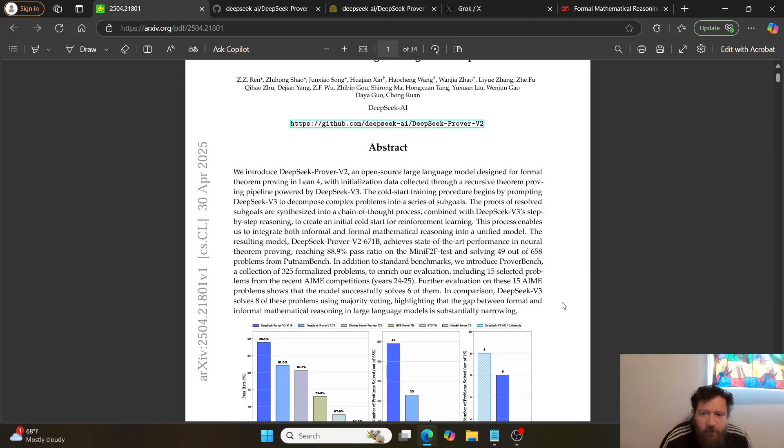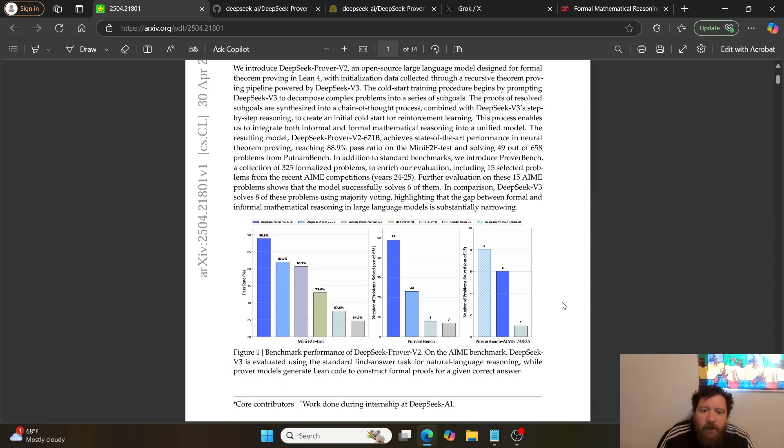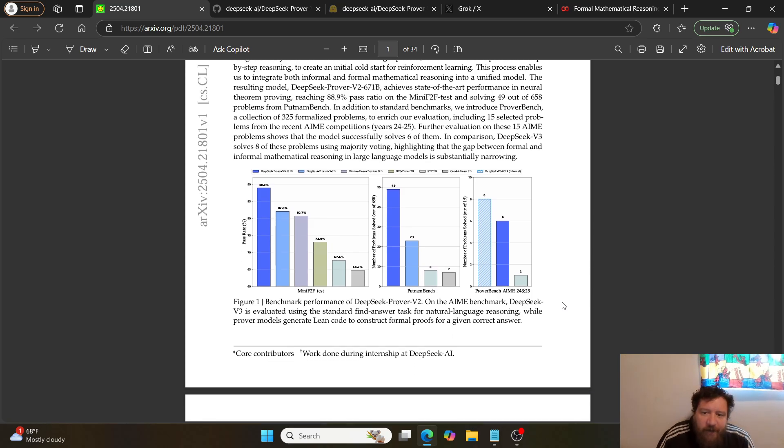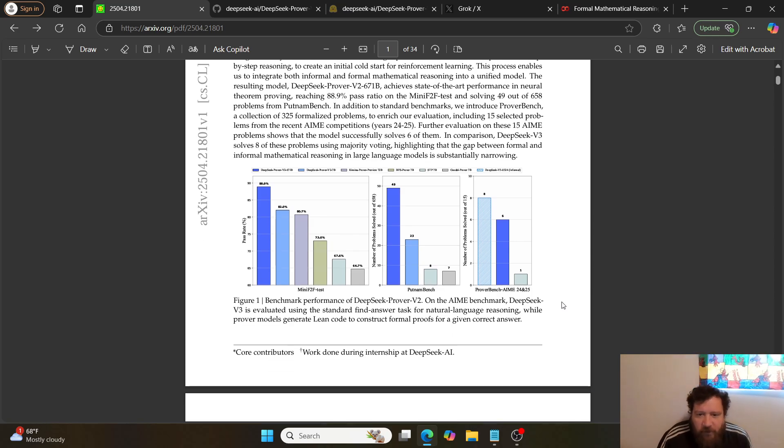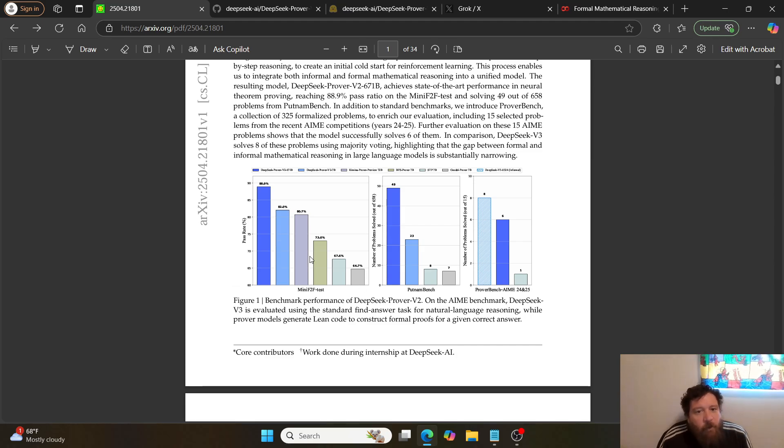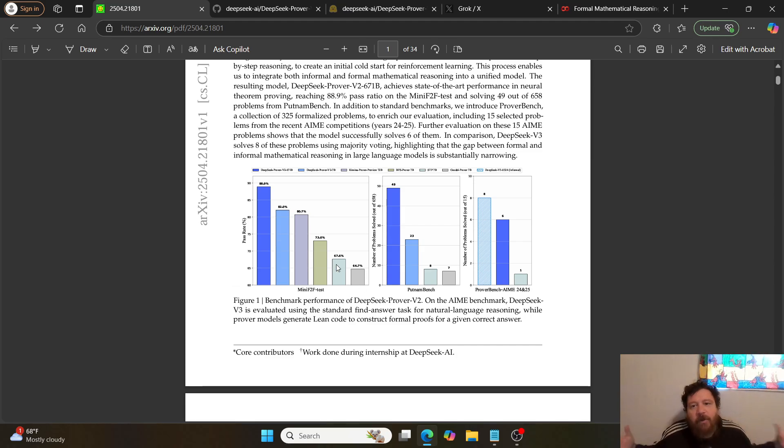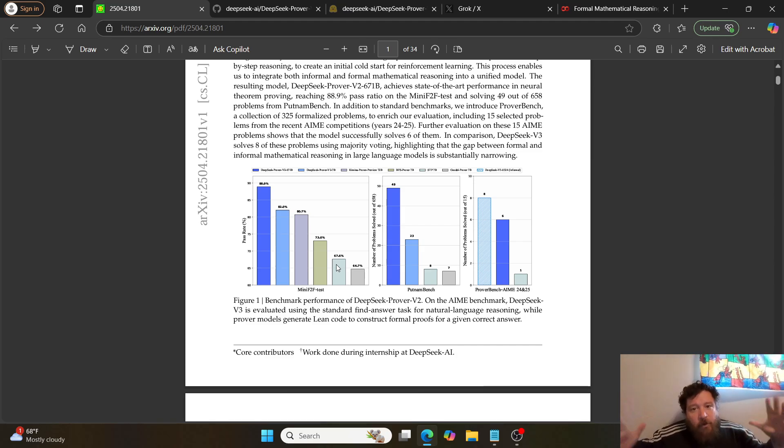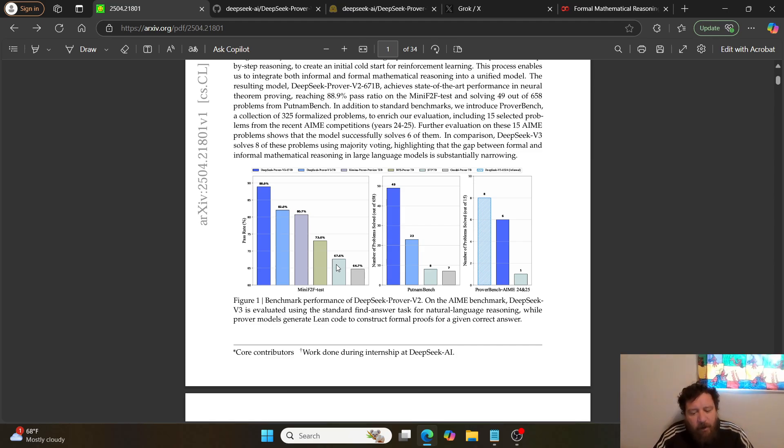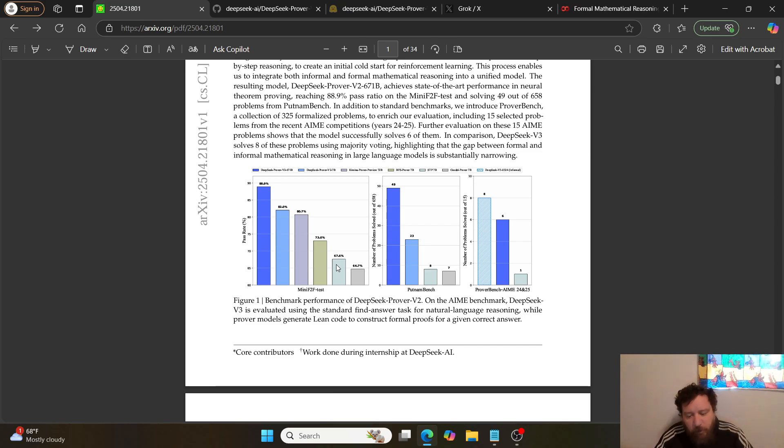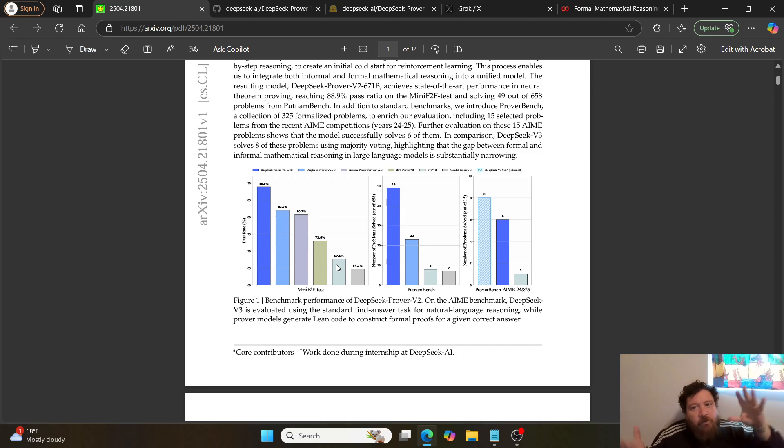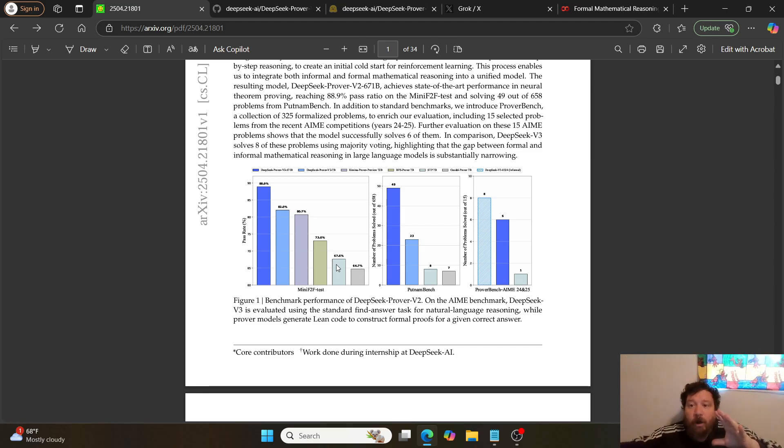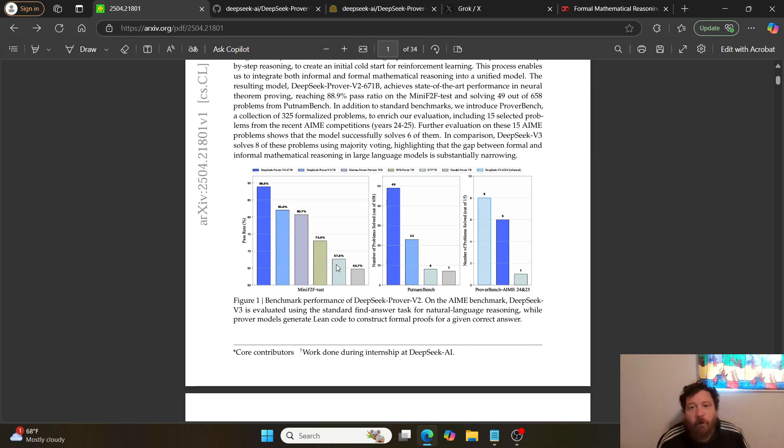Talking about exactly what the research paper highlights and showcases: their method is very straightforward. Essentially you take a logical proof, a logical problem, and then it trains the model via reinforcement learning to create smaller proofs to build up to the bigger formal proof.